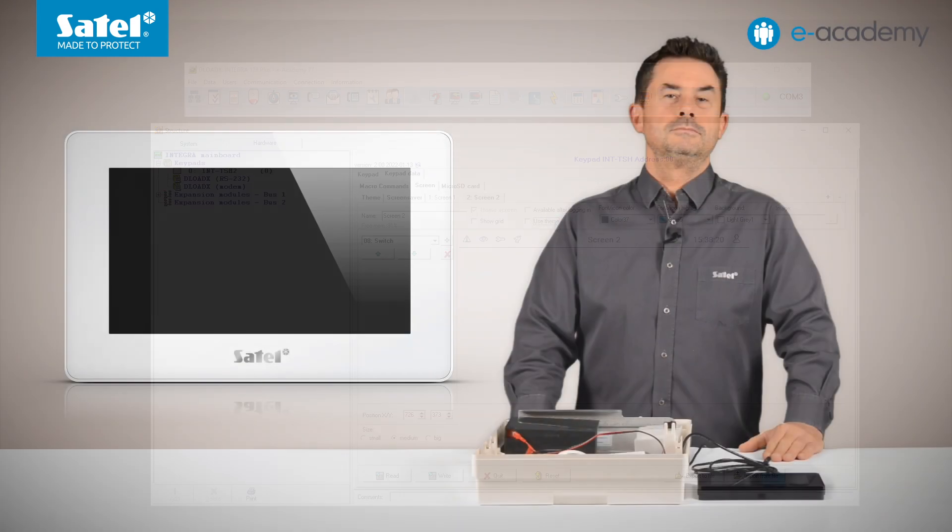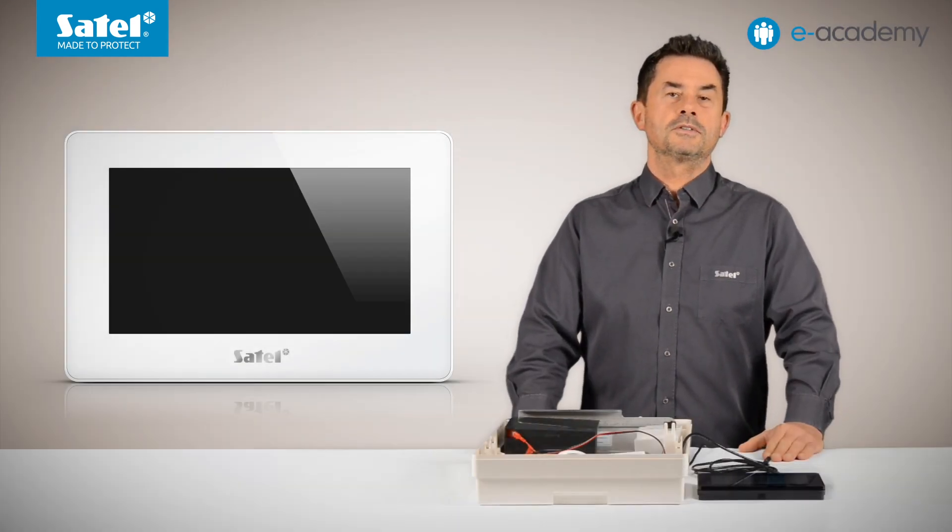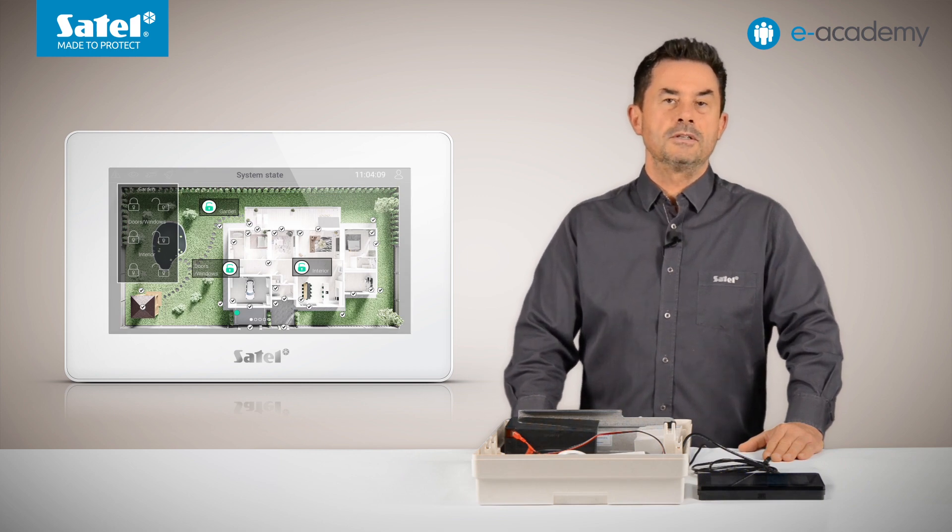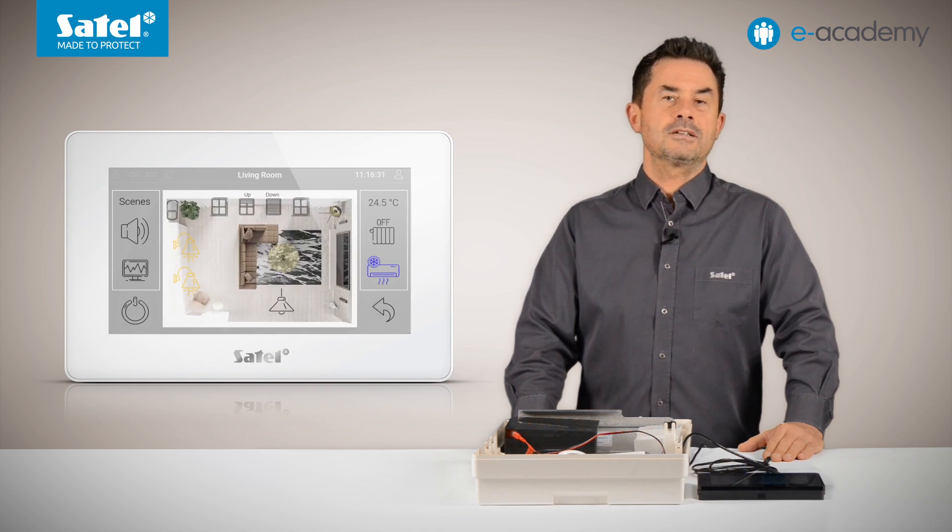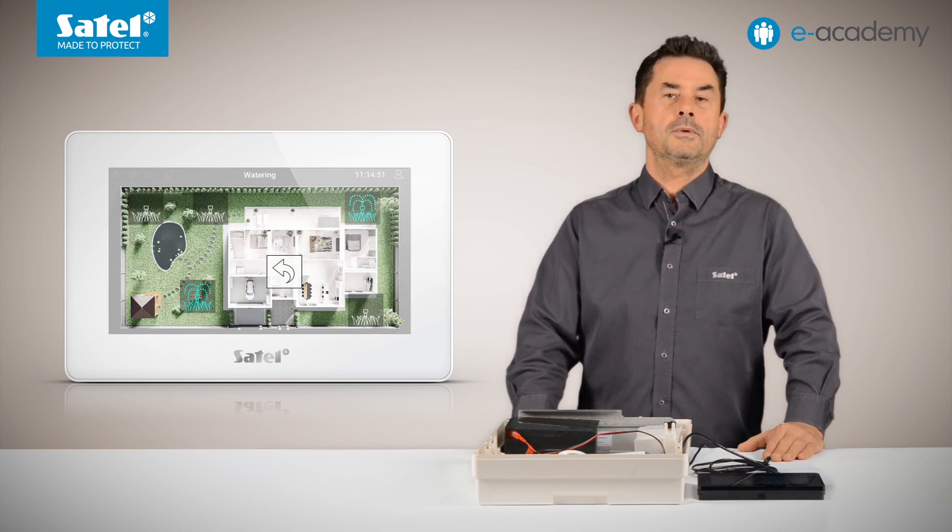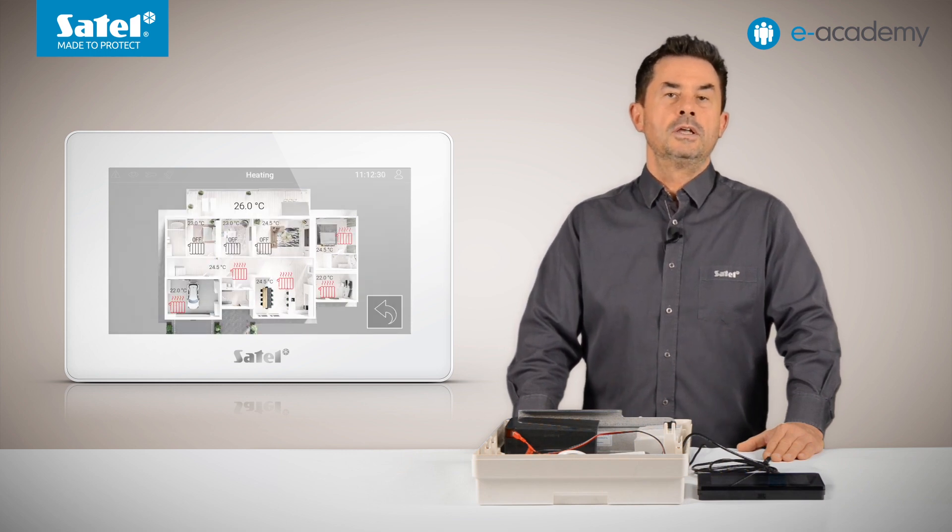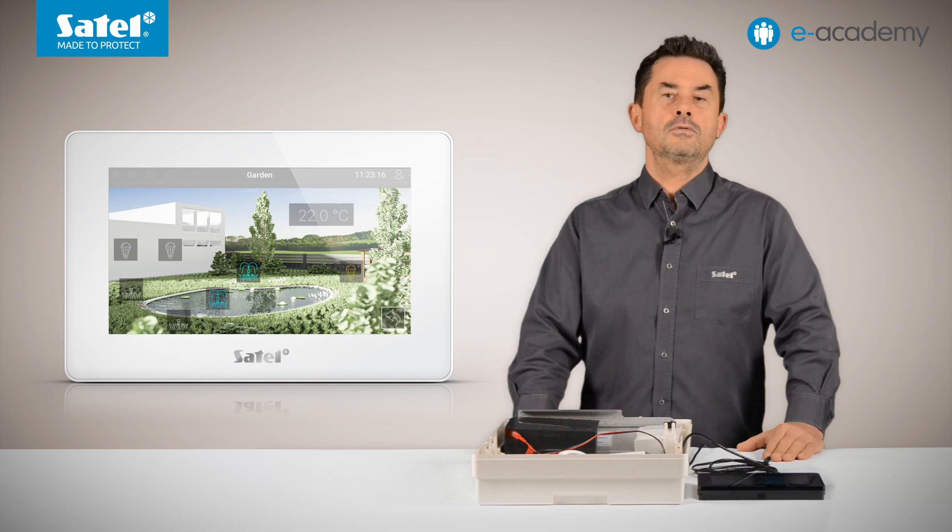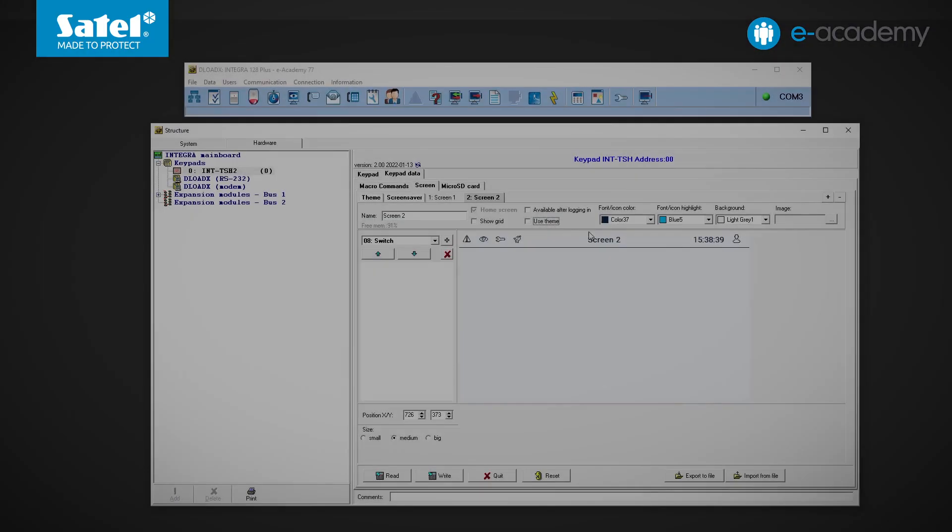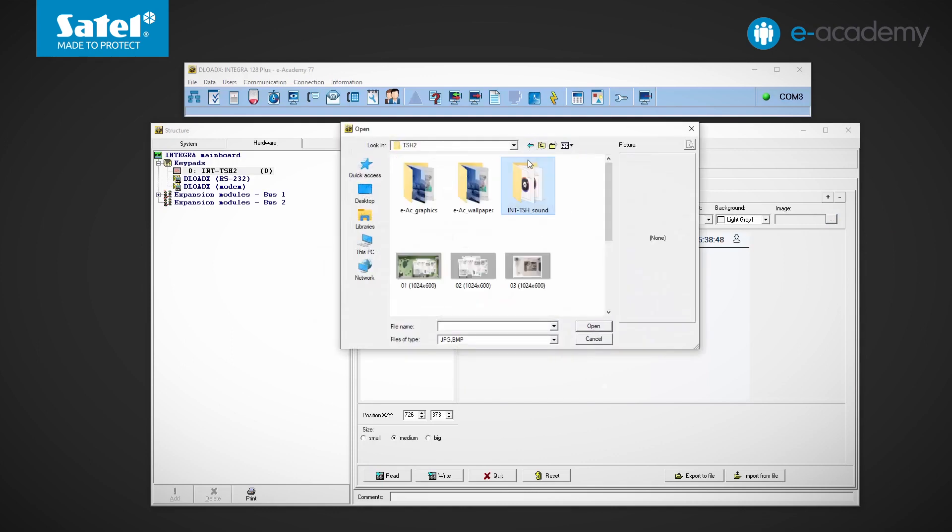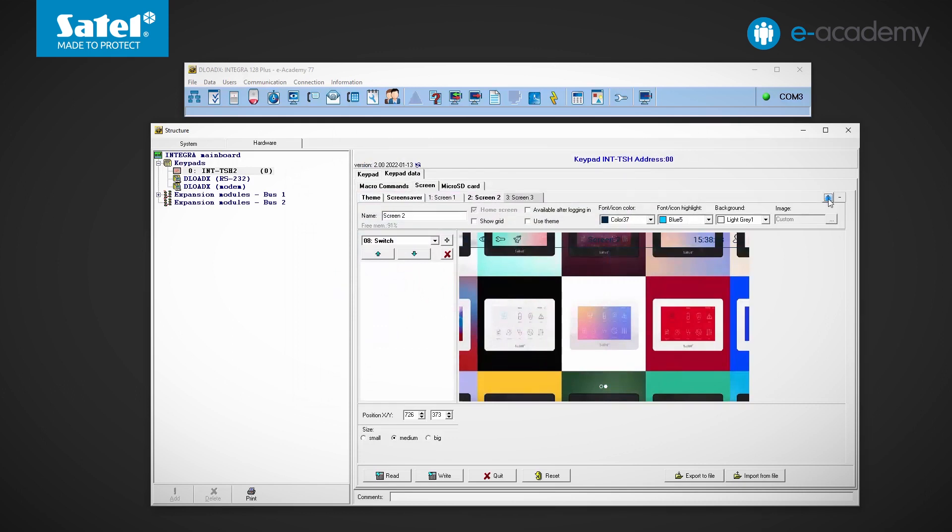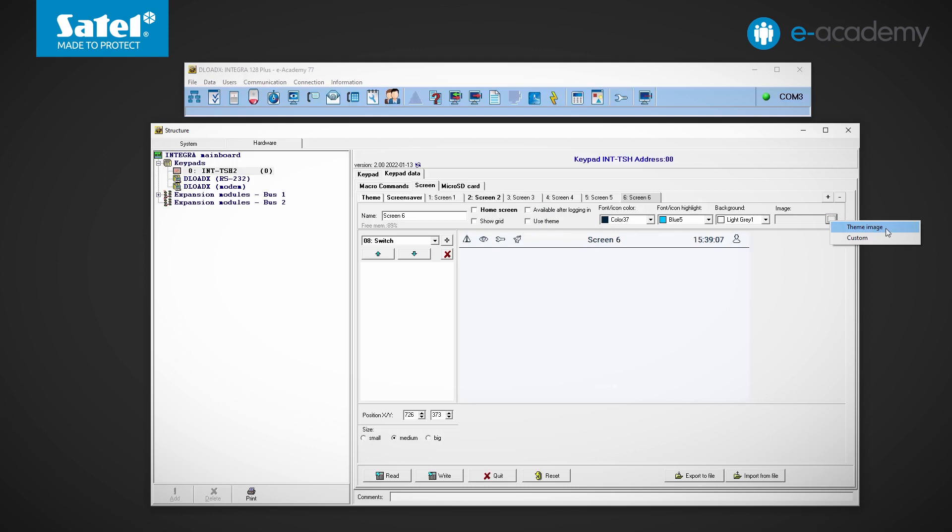To make the everyday operation of the system convenient and clear, you can set, for example, the plan of the entire property or the building as the background of the user screen. You can then arrange on it, among others, armed partition state and detector state indicators, or icons relating to the control of various system elements in different parts of the object. This will facilitate navigation and finding functions, which you just want to call. I would like to remind you, however, that if we change the background image on the screensaver or user screen to our own graphics, we will no longer be able to select other custom graphics for other screens added in this way. It will be different in the case of additional screens, but I will tell you more about this in the next episode.